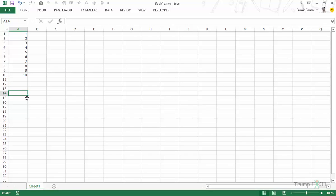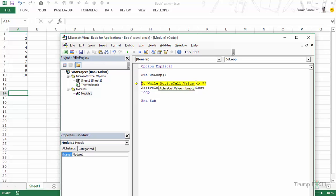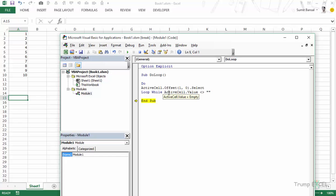Let's take another example — I'll select cell A14, which is blank. First, with the condition at Do: when I press F8, it checks the condition immediately, the condition is not true, so it does not execute the line even once and simply exits the loop. But when we put the condition with Loop and run it, it comes to Do — no condition — so it executes the line at least once, moves to A15, then checks the condition. The condition is not met, so it exits. You can see the difference: condition at Do never executed the statement; condition at Loop executed it at least once.